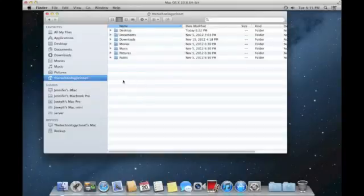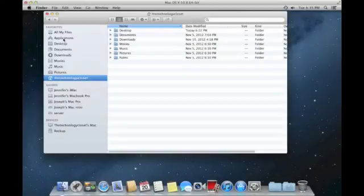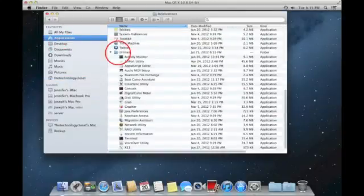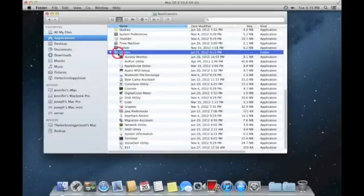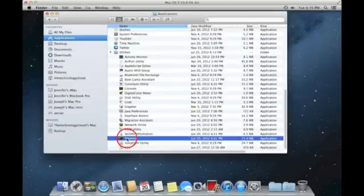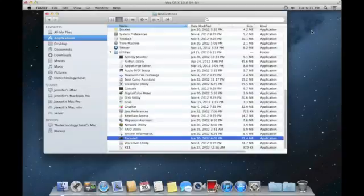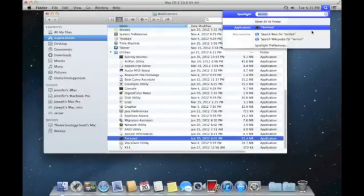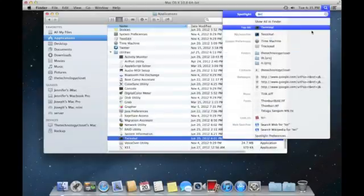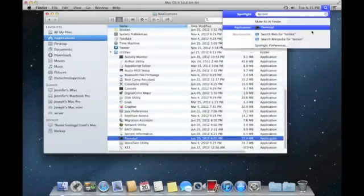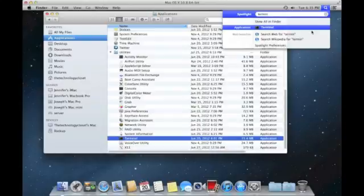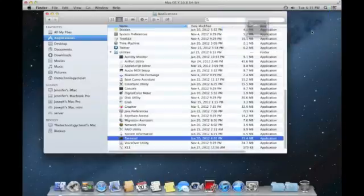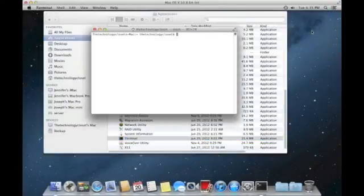So what we want to do is open the terminal. There's a couple ways to get to it. You can go to applications and utilities and in there you'll see terminal. Or, as I like to do it, if you hit command space bar, you can start typing terminal in Spotlight Search and it will find the application for you.